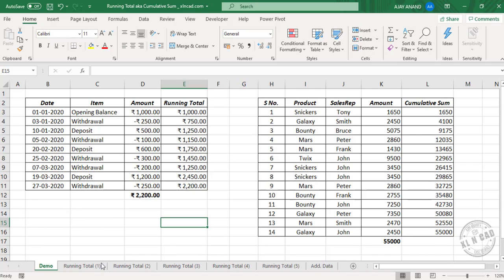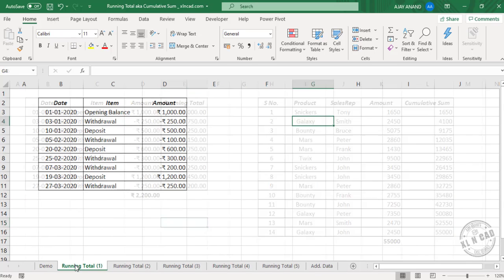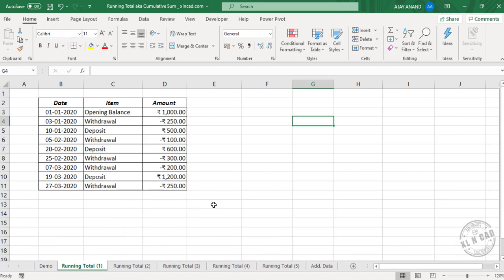Here is the first method using the SUM function. We have this sample bank account statement here. The first column contains the date of transactions, the second column contains the type of transactions, and the third column contains the transaction amounts.